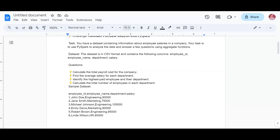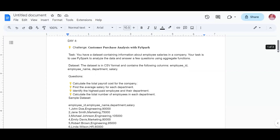The fourth task is to calculate the total number of employees in each department. We group by department and then take the count of employee IDs to get the correct count per department. I'll share the code now - let me know if you have any doubts.